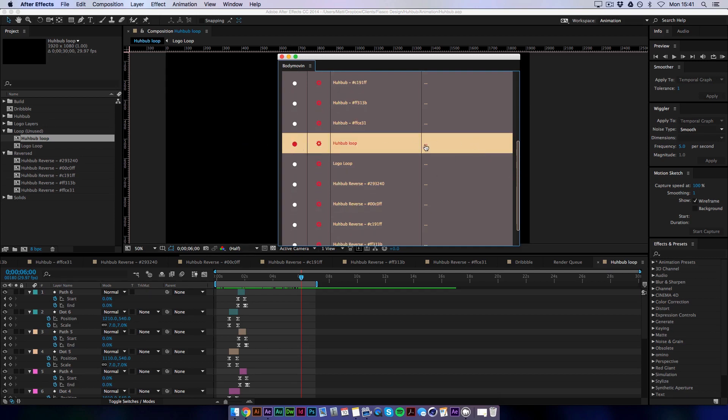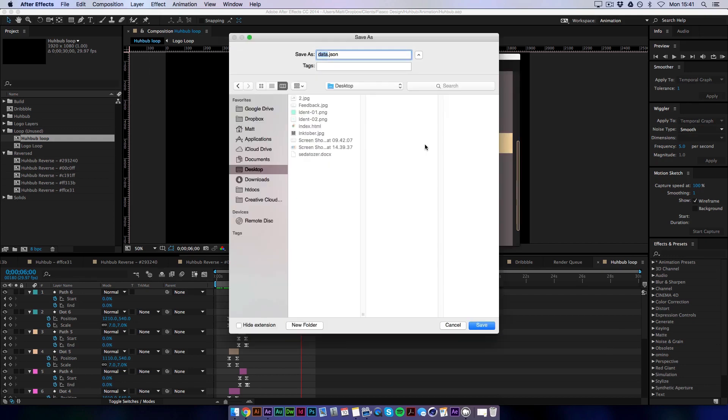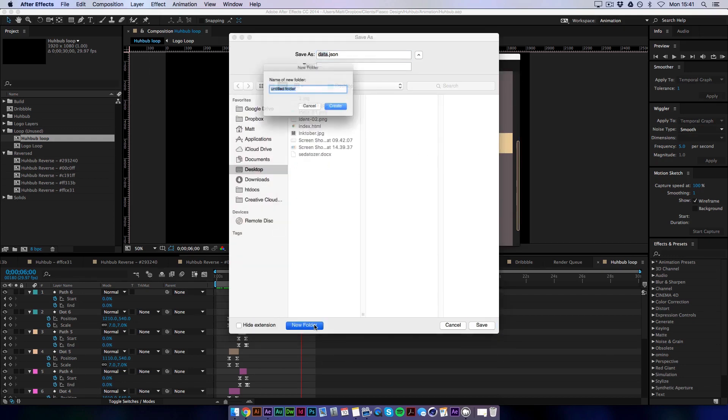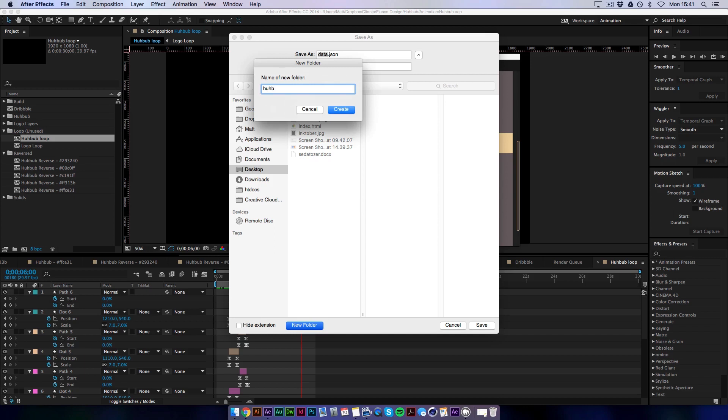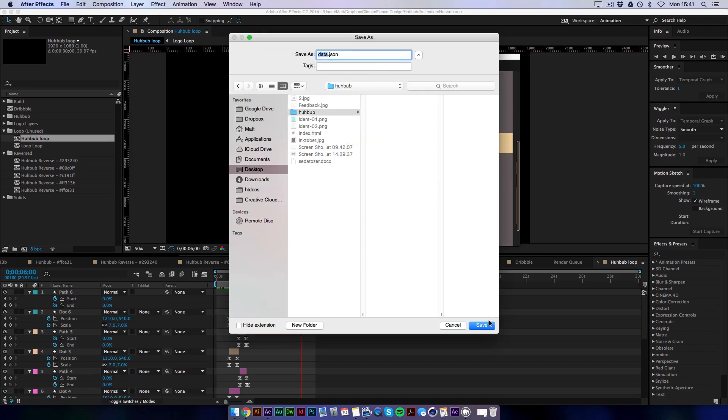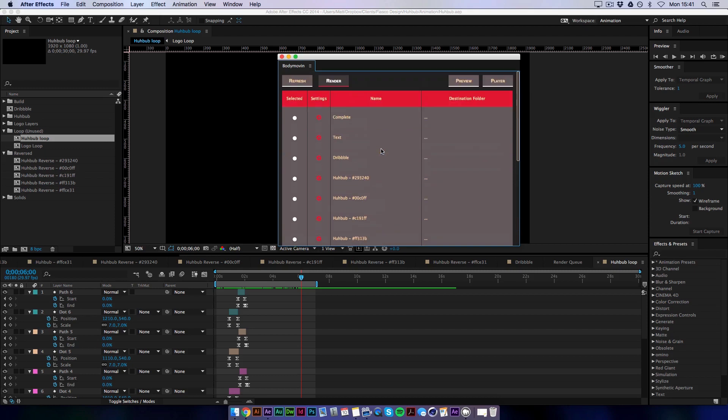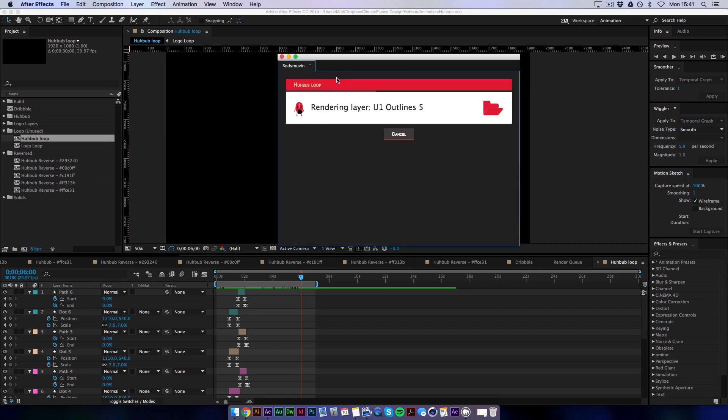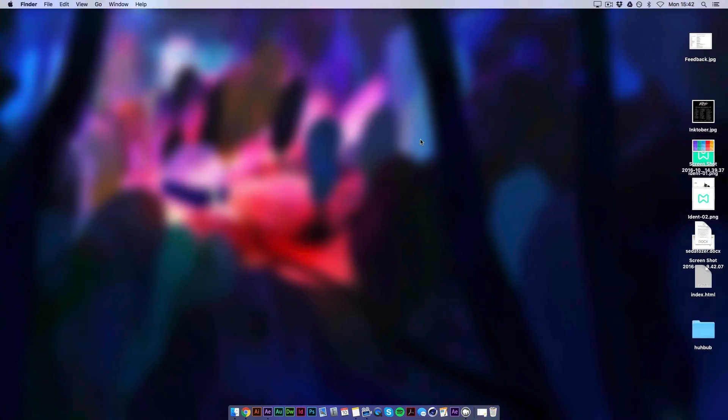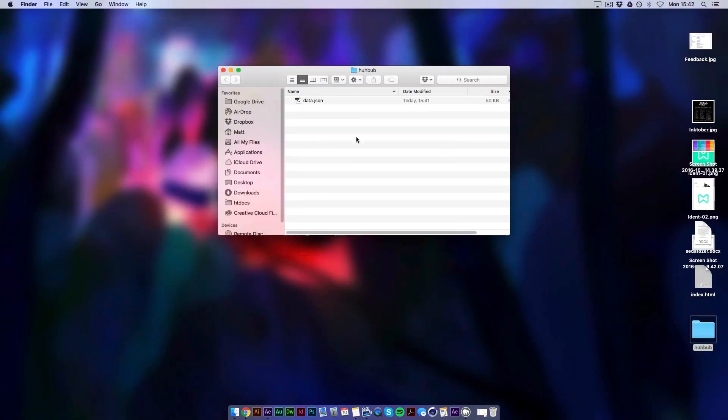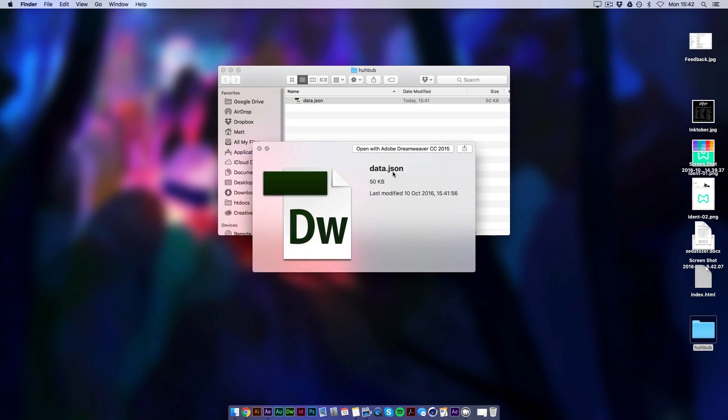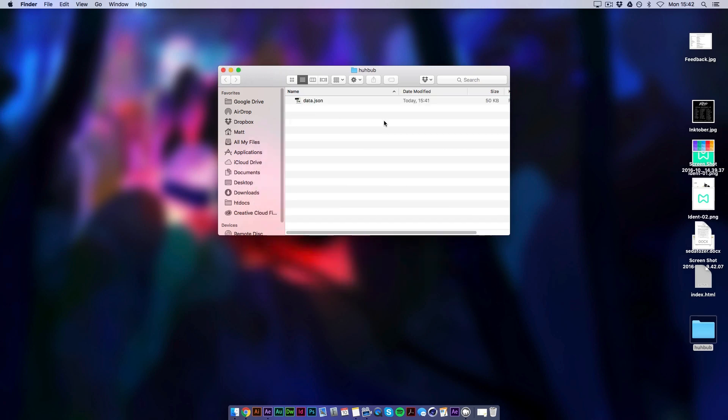And before we can render we need to specify where we're rendering it to. So if we go to Desktop. I'm just going to make a new folder called Hubbub. And then save it there. And then we need to hit render. And then once that's done we can hit return. And if we go to our new folder we'll see that we've got this new data.json file. And basically what this is is all the information from After Effects of the paths. All the paths and all the information and trim paths and anything you've put on it. Converted into a sort of text file.